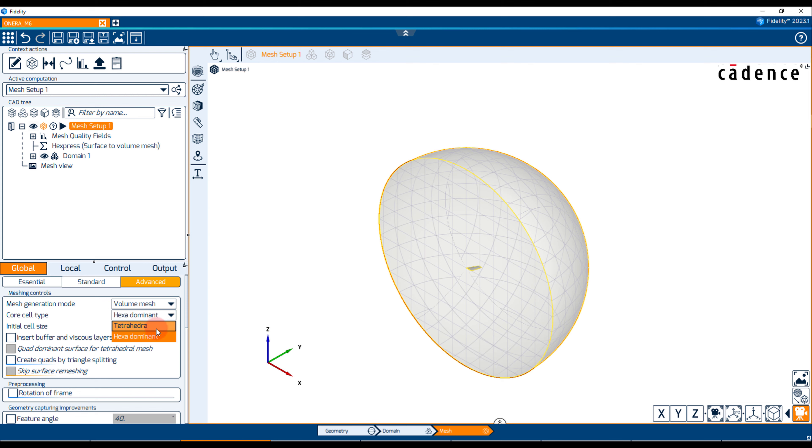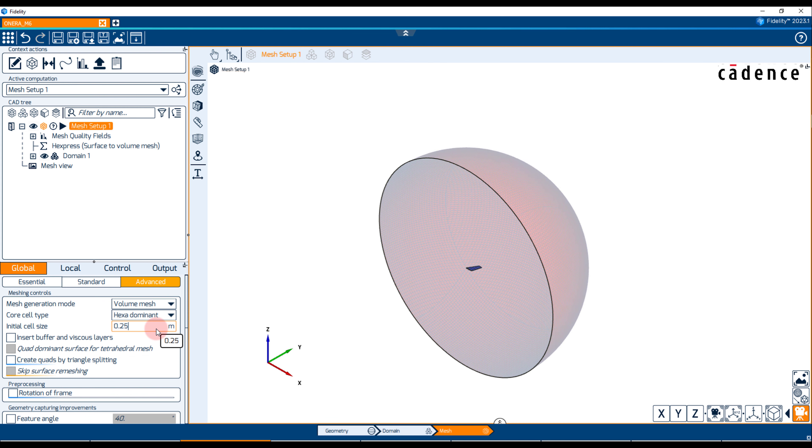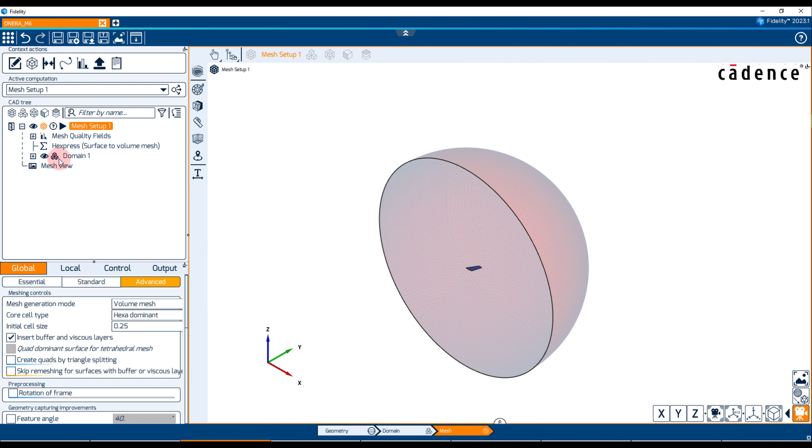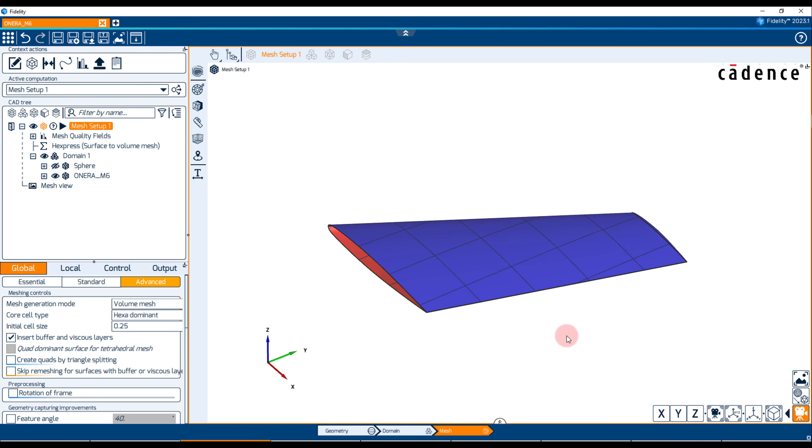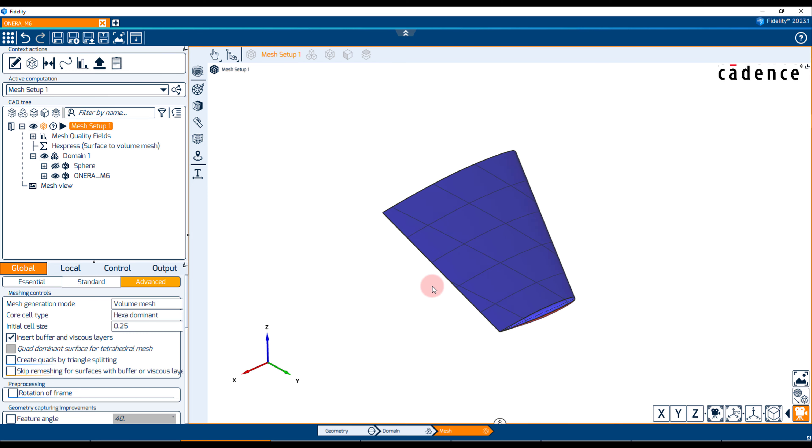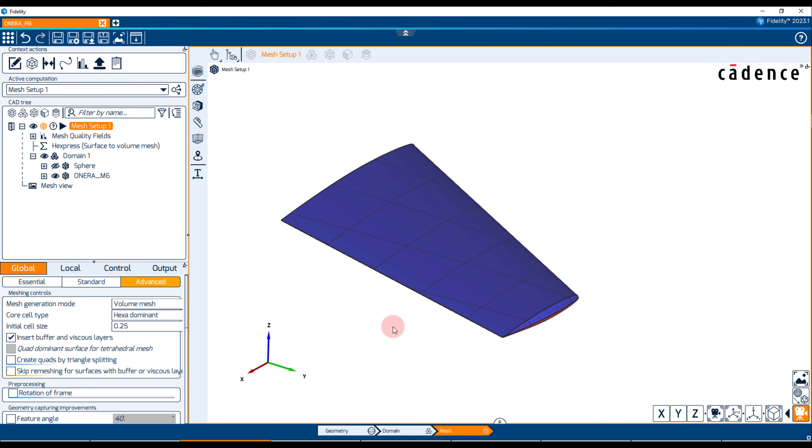Let's set the core cell type to hexa-dominant and set the initial cell size to 0.25 meters. This will determine the largest cell size in our domain. Next, we must activate the Insert Buffer and Viscous Layers checkbox. This will allow the insertion of viscous layers at the solid boundaries of the wing and enable the transition from the boundary layer prisms to the hexa-dominant Euler mesh.